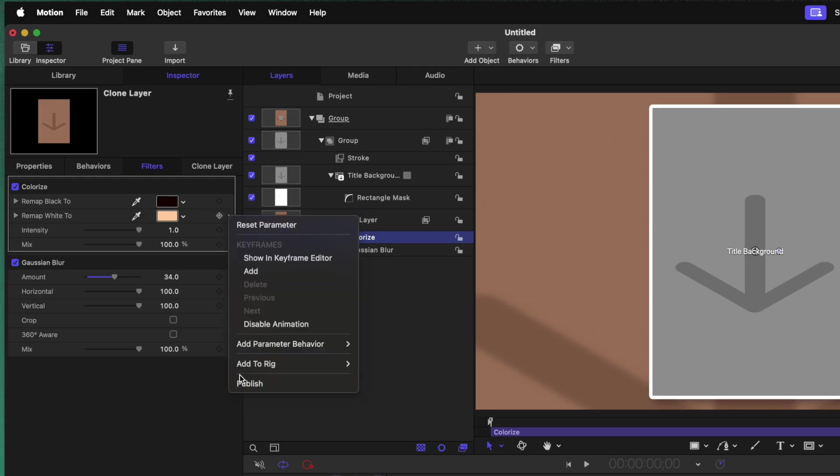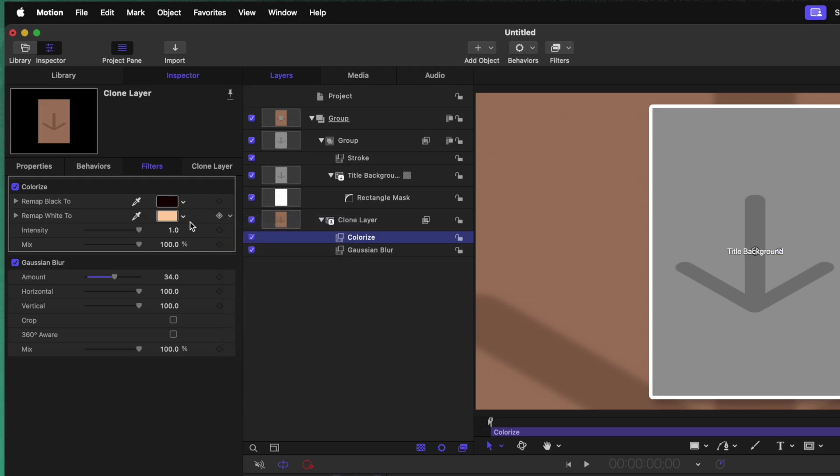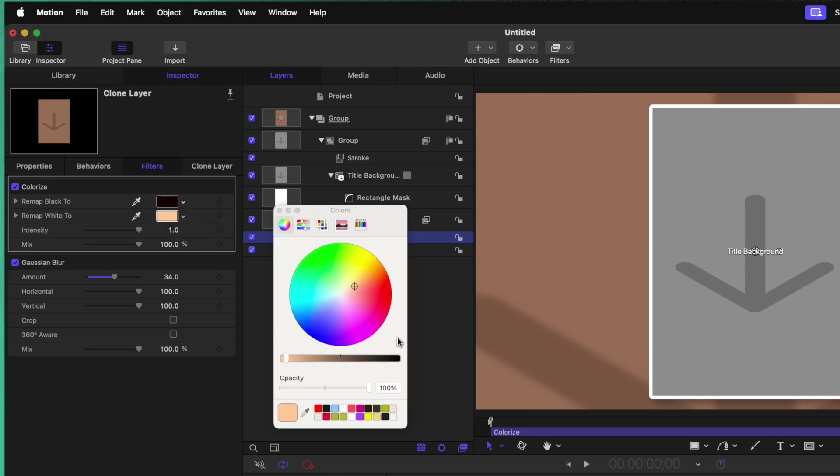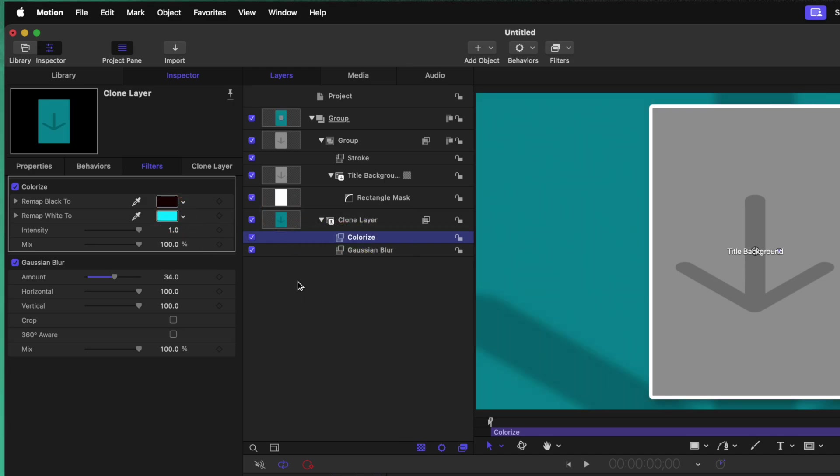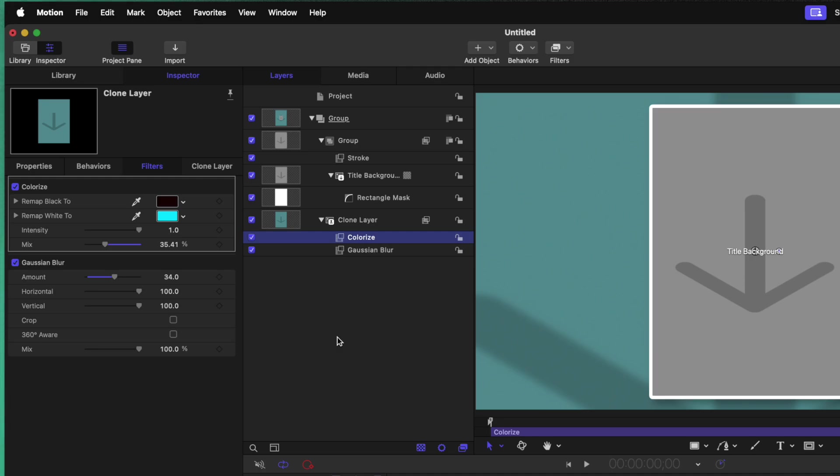Also, if there's a default setting that you like to use the most, say for example, you want everything to usually be blue, we could push it over there. You could even bring down the mix slider if you wanted to. So it's just very slightly blue, but still retains a lot of the original color.